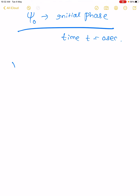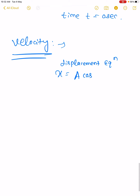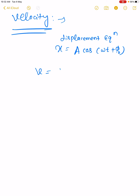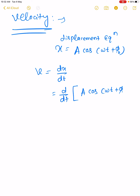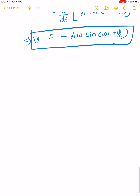Now we discuss the velocity of a particle executing SHM. We know the displacement equation x equal to A cos(omega t plus phi naught). So velocity equals the rate of change of displacement: dx/dt of A cos(omega t plus phi naught) equals minus A omega sin(omega t plus phi naught). This is the velocity equation of a particle executing SHM.